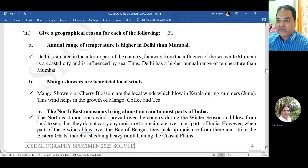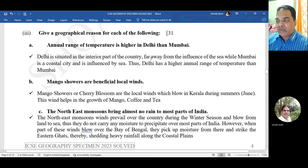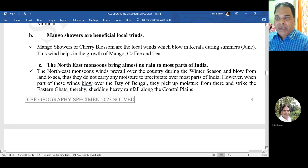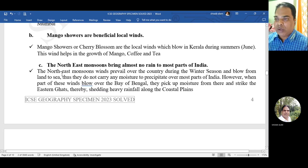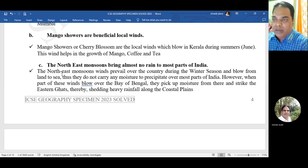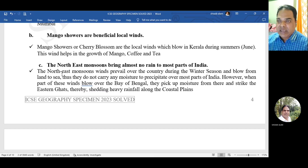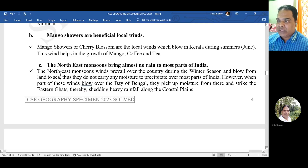Give a geographical reason: the annual range of temperatures is higher in Delhi than Mumbai. Delhi is situated in the interior part of the country, far away from the influence of the sea, while Mumbai is a coastal city influenced by the sea. Thus Delhi has a higher annual range of temperature than Mumbai. Mango showers or cherry blossoms are local winds that blow in Kerala during summer, helping in the growth of mango, coffee, and tea.